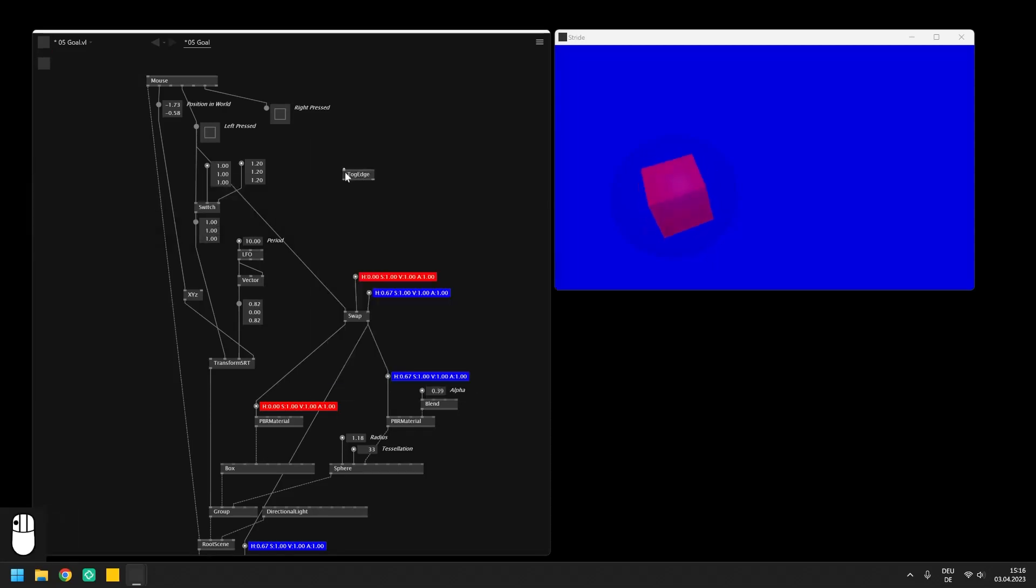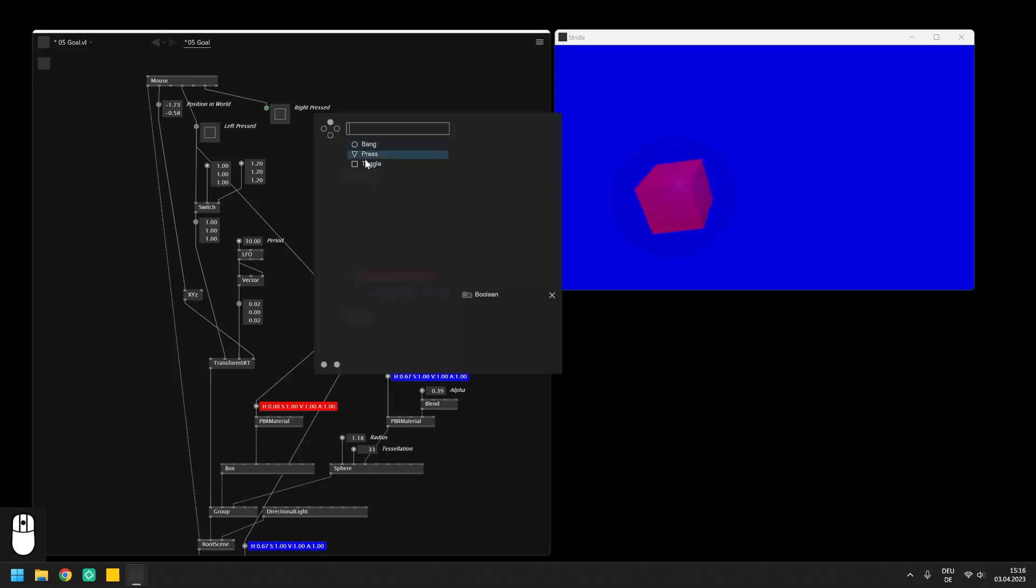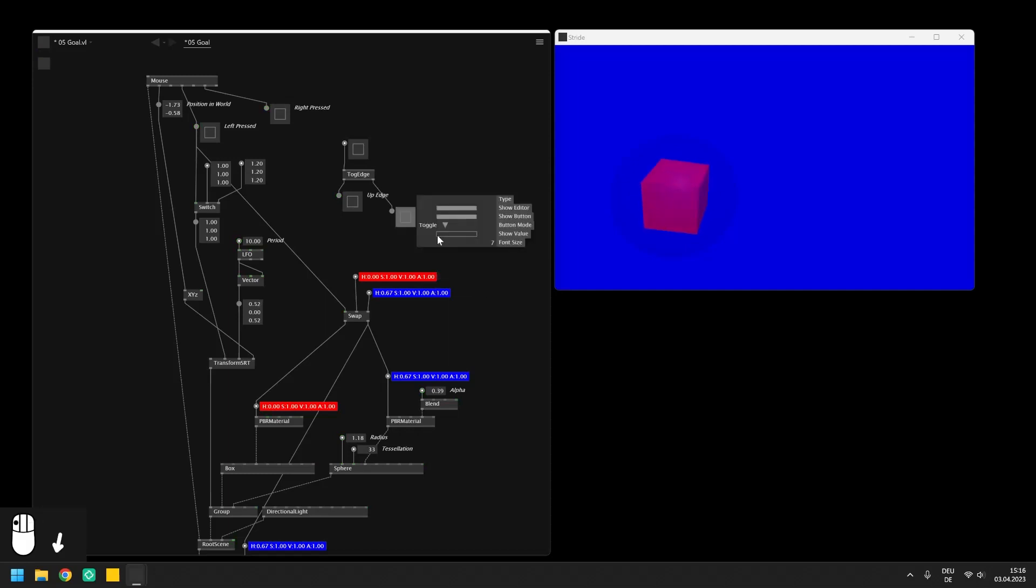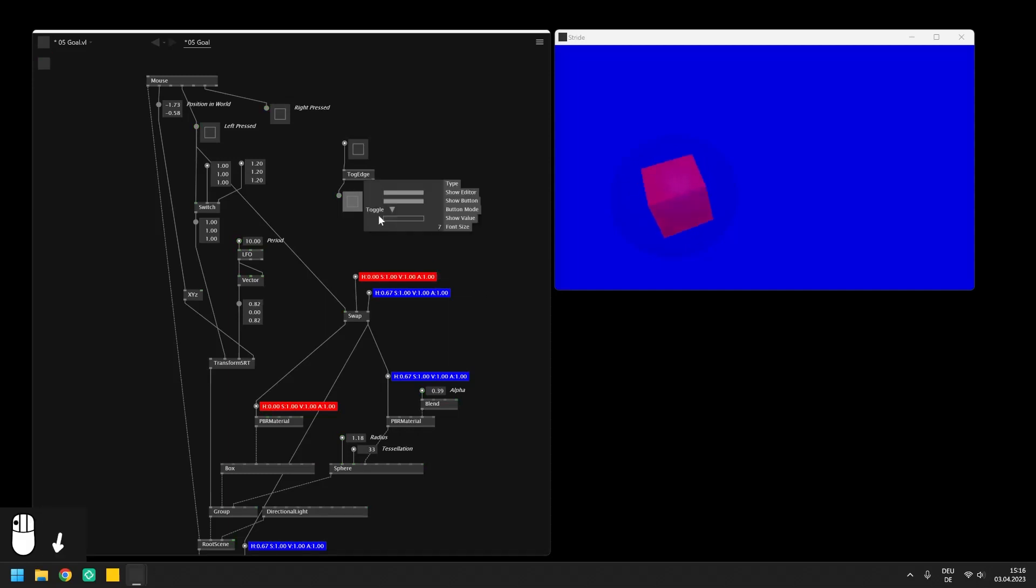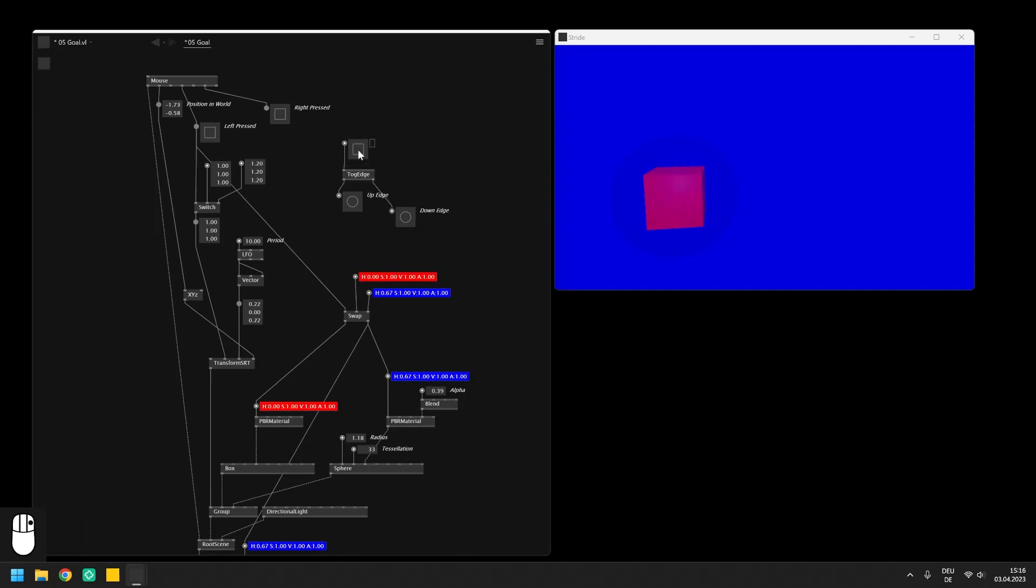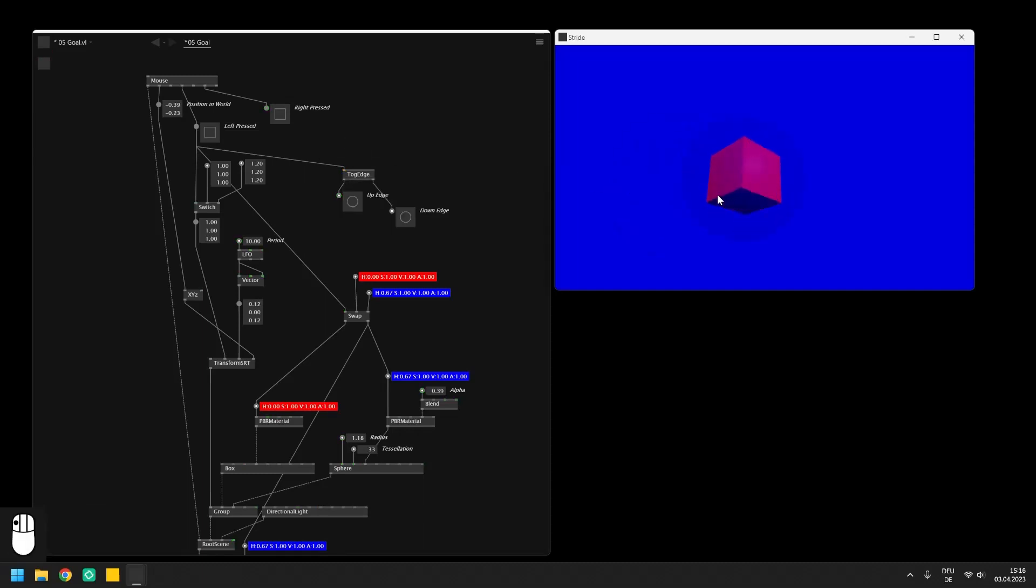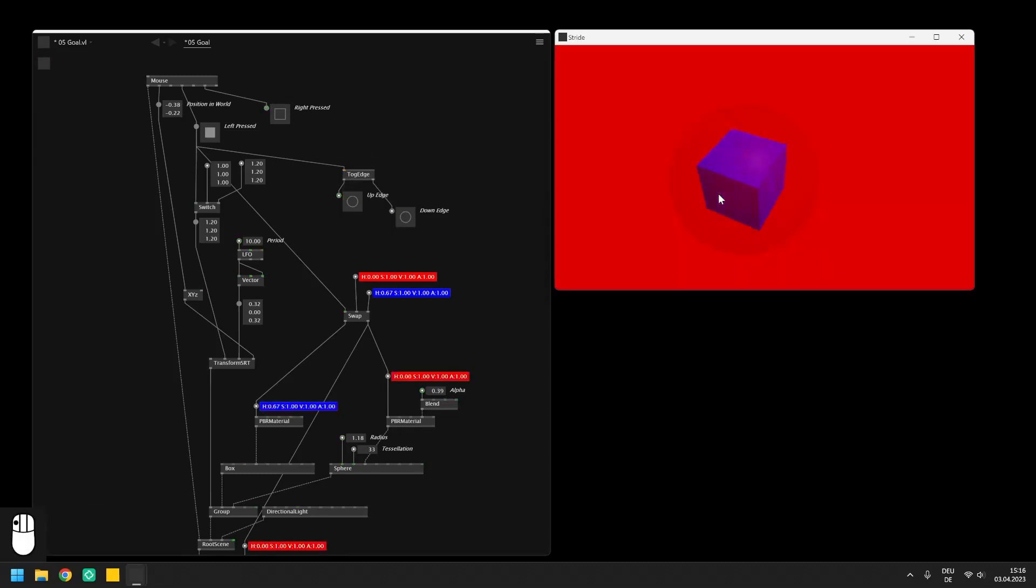You can see this behavior in action when you just quickly send a toggle into the toggle edge node and create two bangs for the outputs which return true anytime the input changes. Like this we can now generate the trigger for every time the mouse is pressed or released by sending in the boolean from the mouse node.